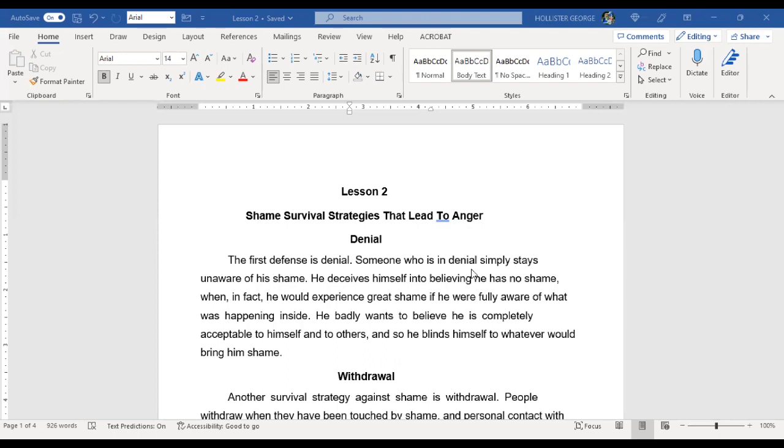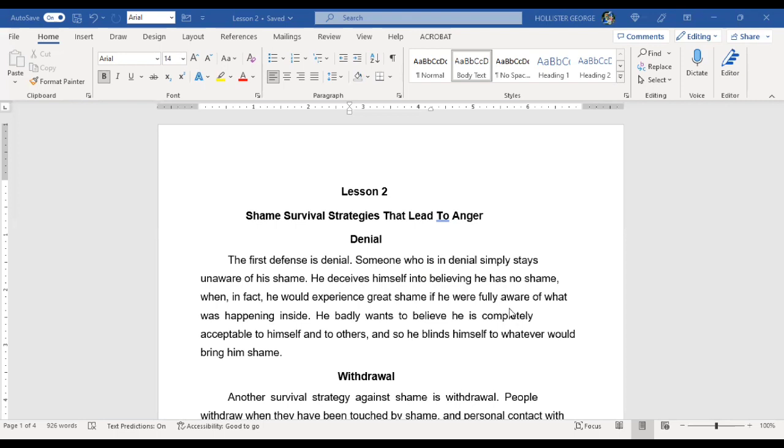The first defense is denial. Someone who is in denial simply stays unaware of his shame. He deceives himself into believing he has no shame when in fact he would experience great shame if he were fully aware of what was happening inside. He badly wants to believe he is completely acceptable to himself and to others, and so he blinds himself to whatever would bring him shame.